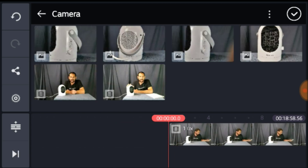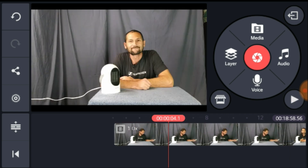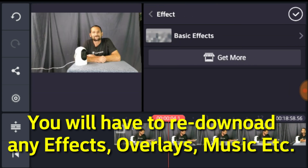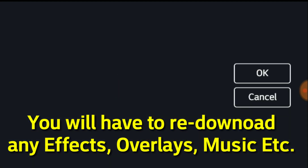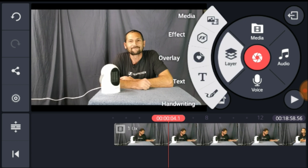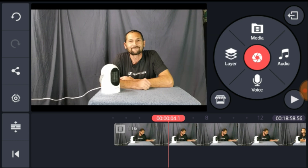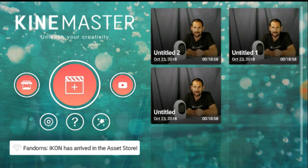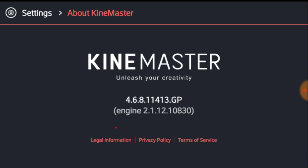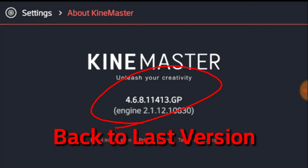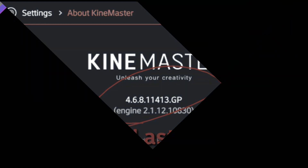It will be reverted back to the last version prior to the update. Note that anything you've gotten from the KineMaster asset store — like music, transitions, effects, or overlays — will be lost and you'll have to re-download those. However, any subscription you have from KineMaster will not be canceled. If you're on a free trial, you'll still have that, but remember to cancel it.